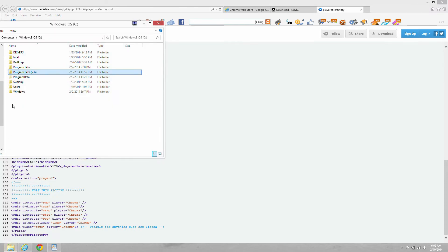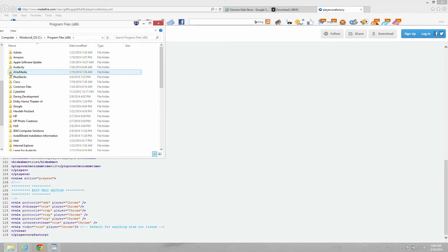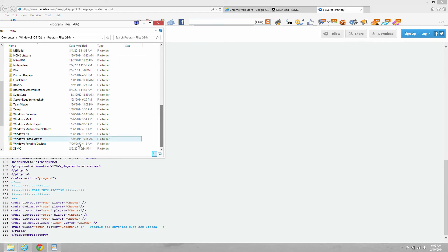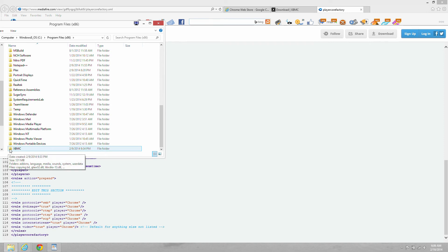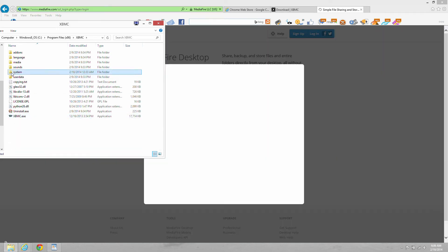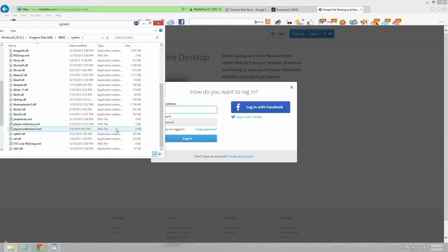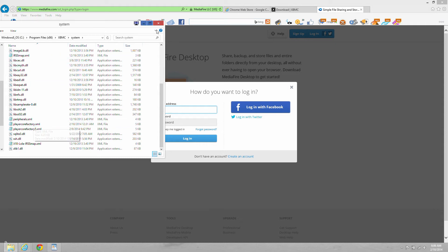So we're in the C drive, look for the program files directory, double click that. Then we're looking for the XBMC program, double click that. Double click system folder. And now here's where you put the PlayerCoreFactory.xml. There's mine, and that's where yours needs to be. So go ahead and put that in that folder. And then we're going to do a short demonstration next to show you how it works.